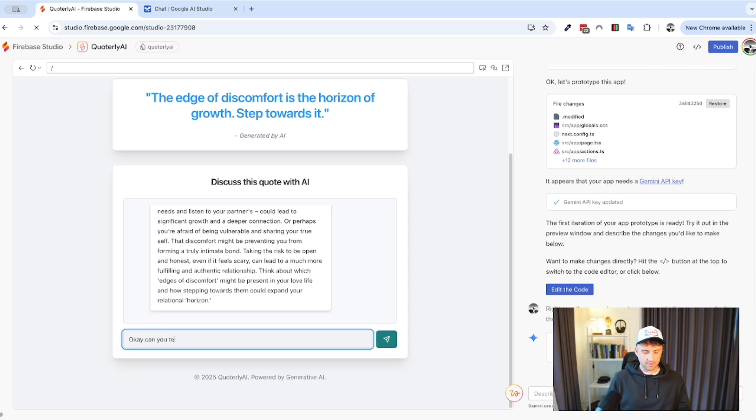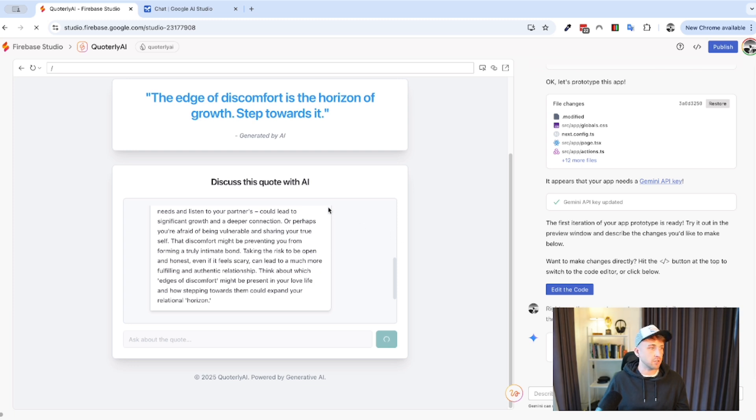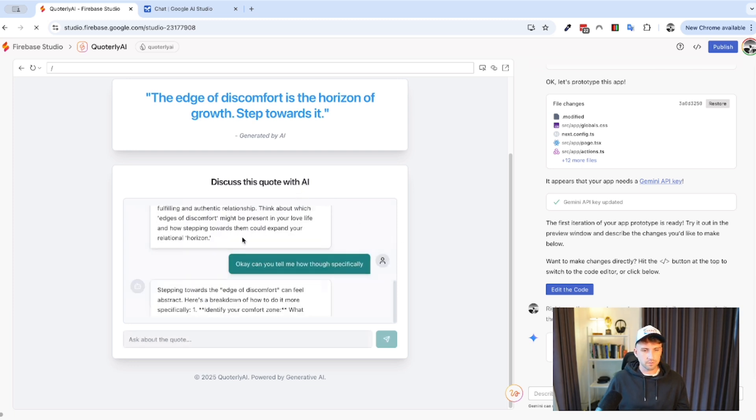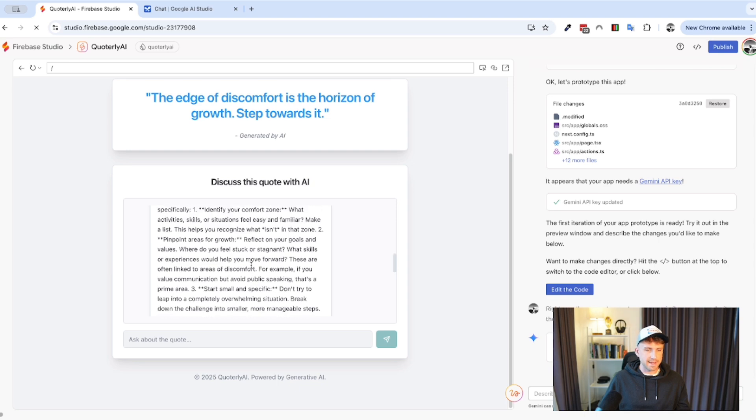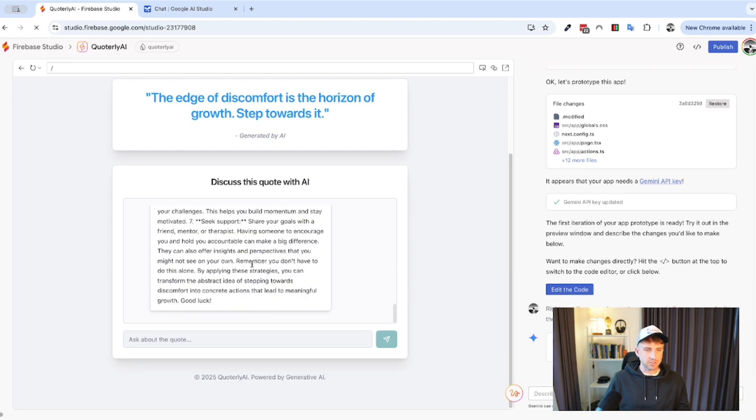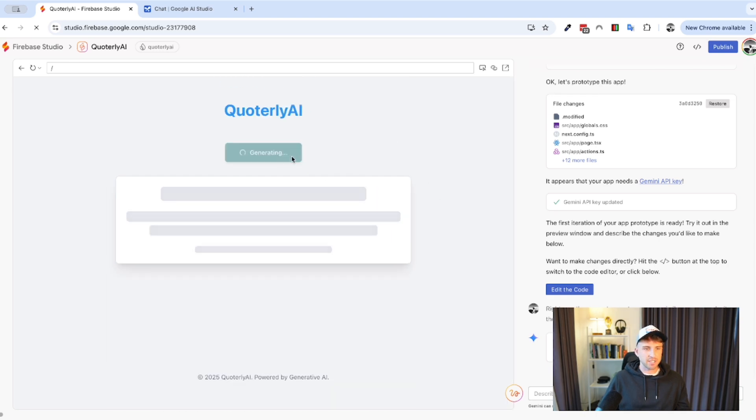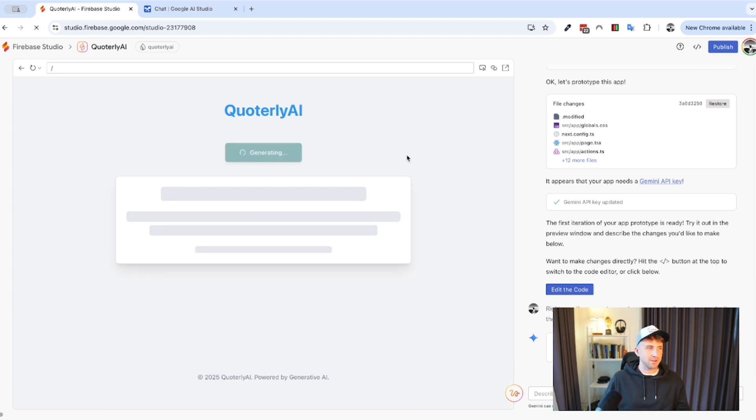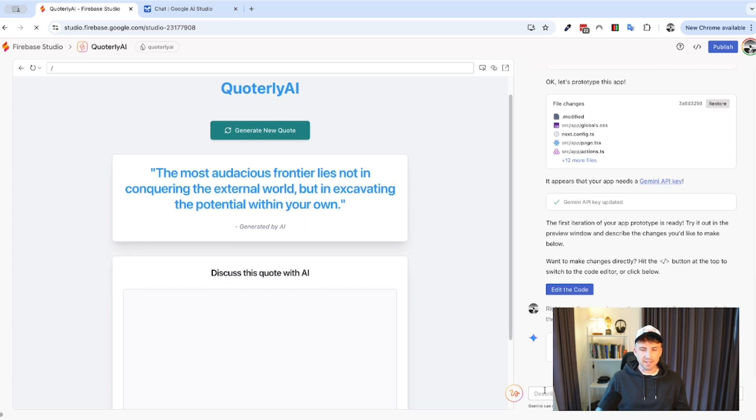Okay. Can you tell me how though specifically? Let's try this. I don't know if I spelled that right there, but let's give it a shot. Yeah. And you can basically chat back and forward to it. So, it's quite cool. Let's try and generate one more. The quietest bloom often yields the most potent fragrance. Cultivate your inner carton. That one's a bit weird, but okay. Let's try another one. Alright. So, it's basically got the functionality. Now, let's try one more thing.